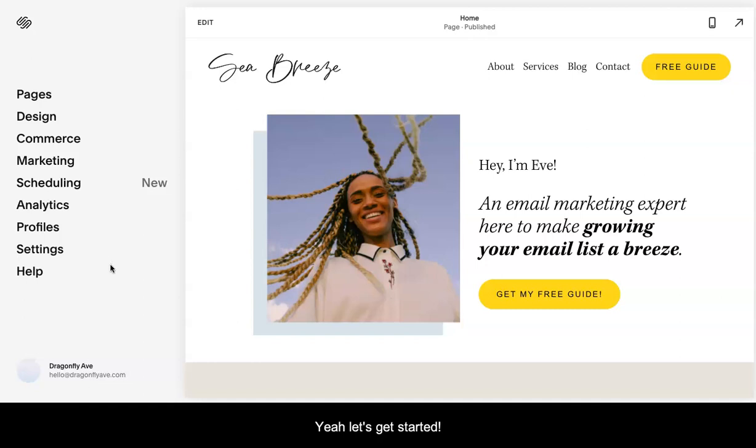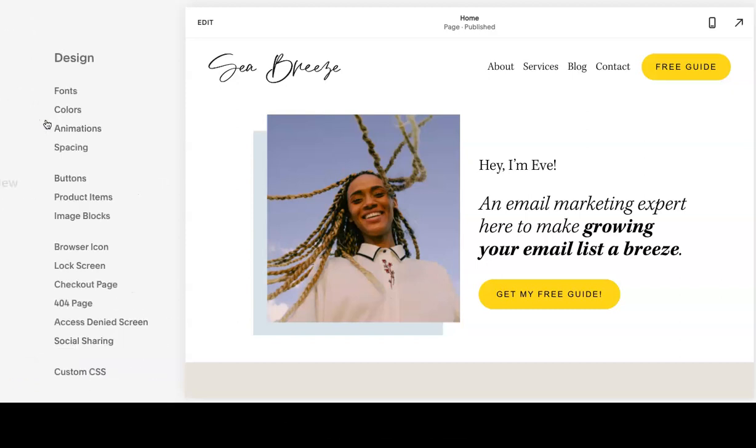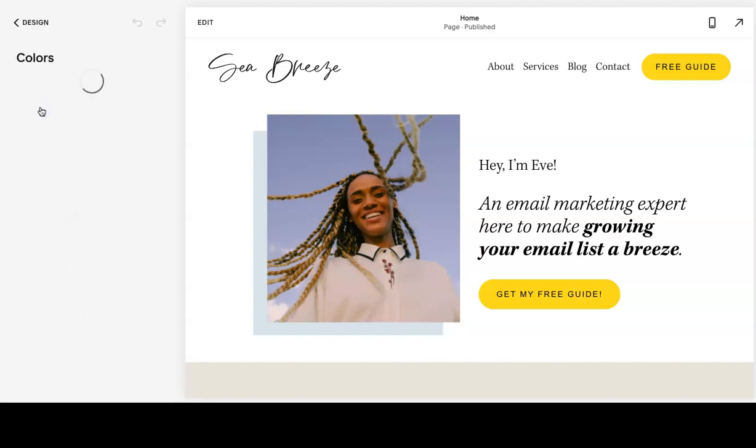We are on the main page with the dashboard opened. We are going to click design and go to the second option and hit colors.